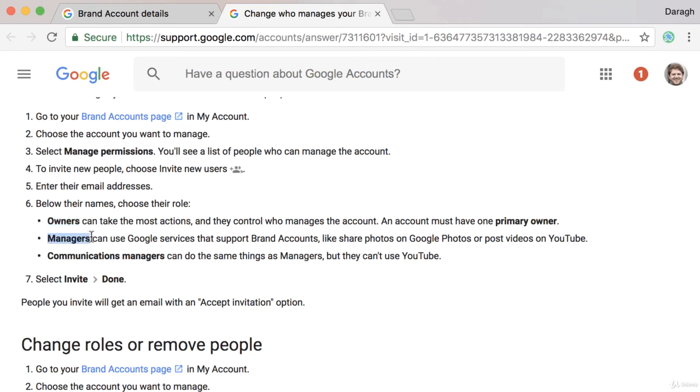Manager is probably most appropriate for colleagues so that they can upload videos, respond to comments, etc.